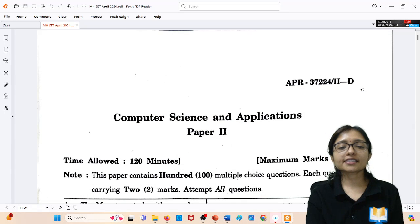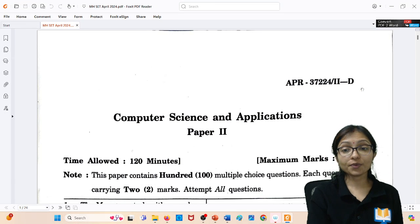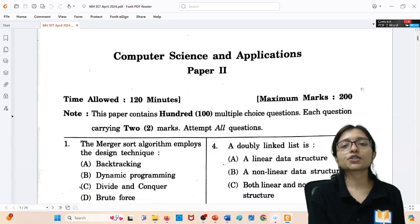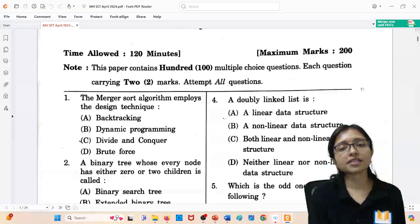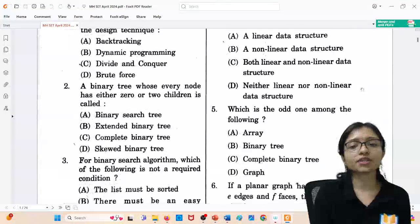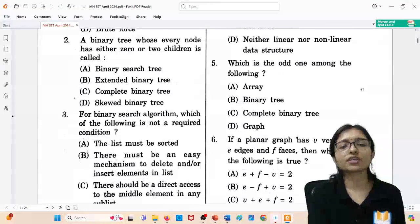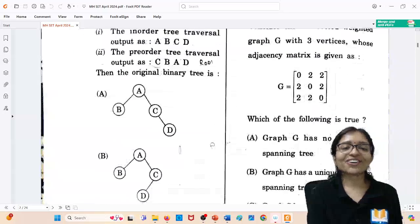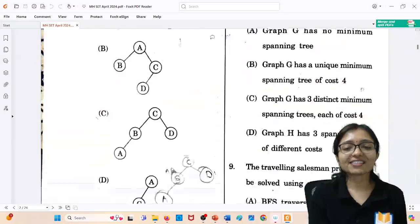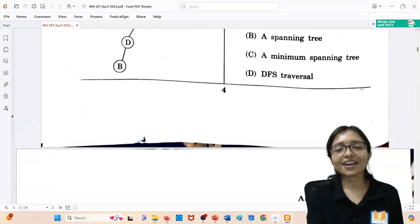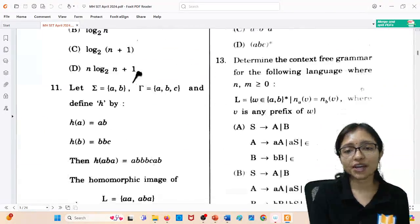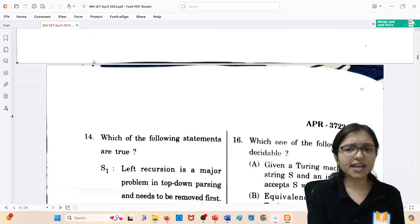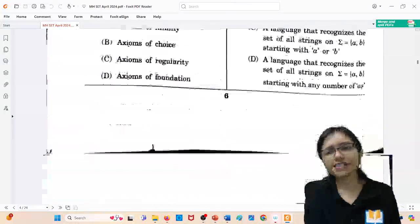Hello Maharashtra SET candidates! I hope your exam was good. Today I am going to provide you the answer key. Those who are new to this channel, definitely subscribe.